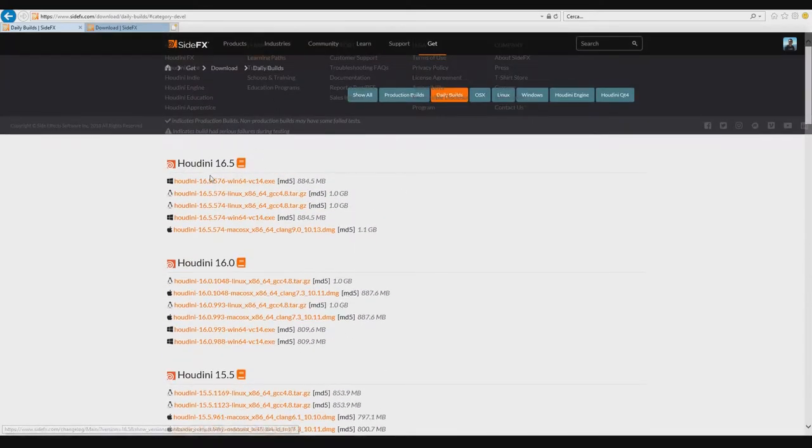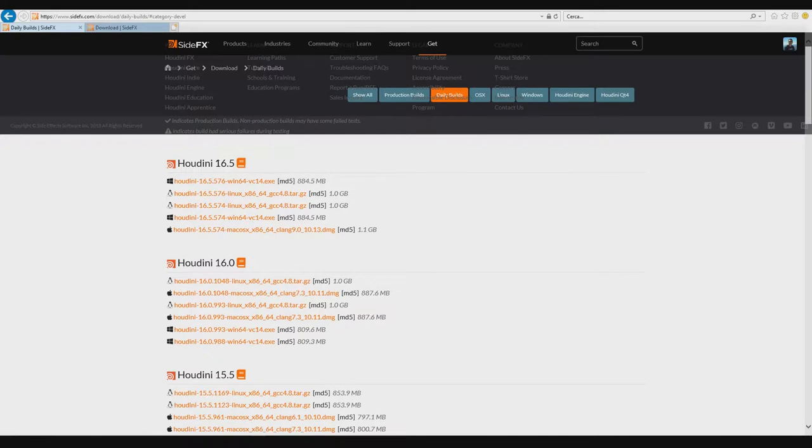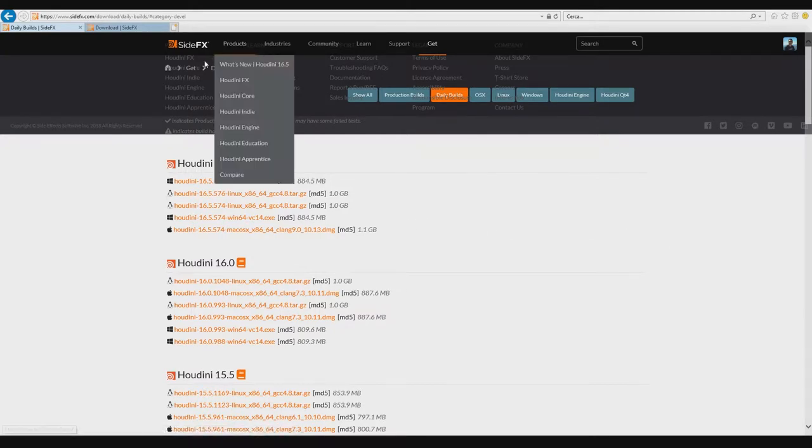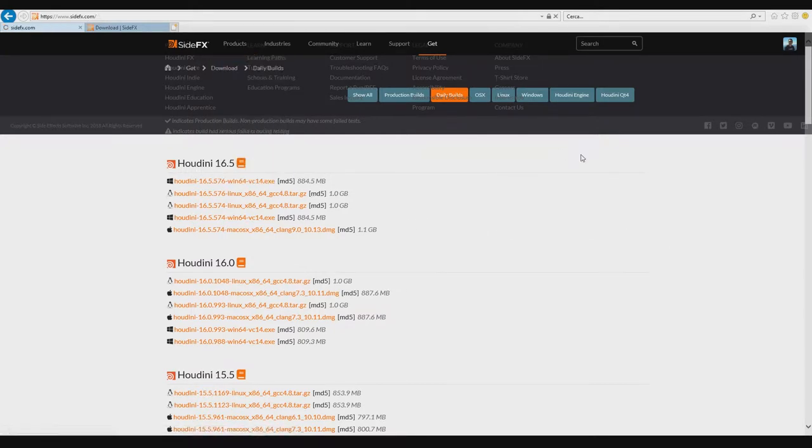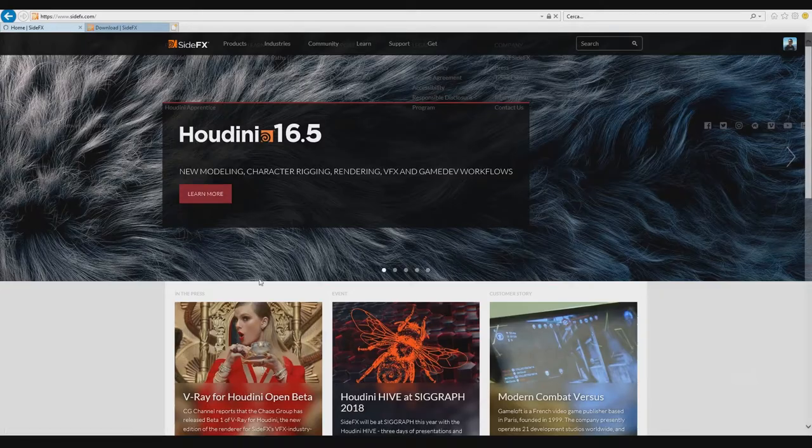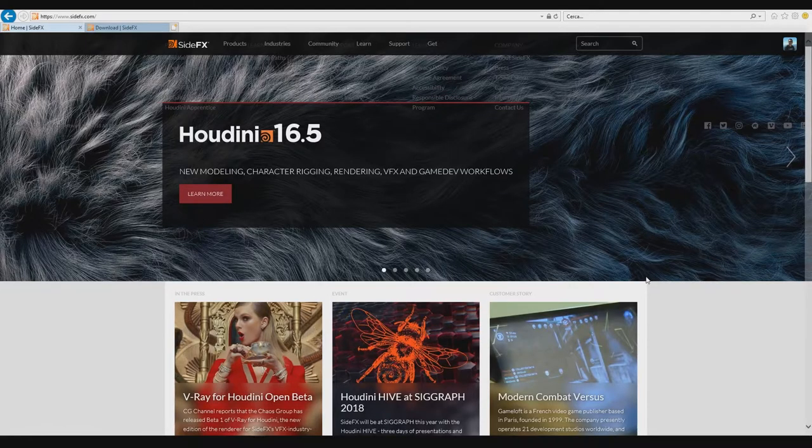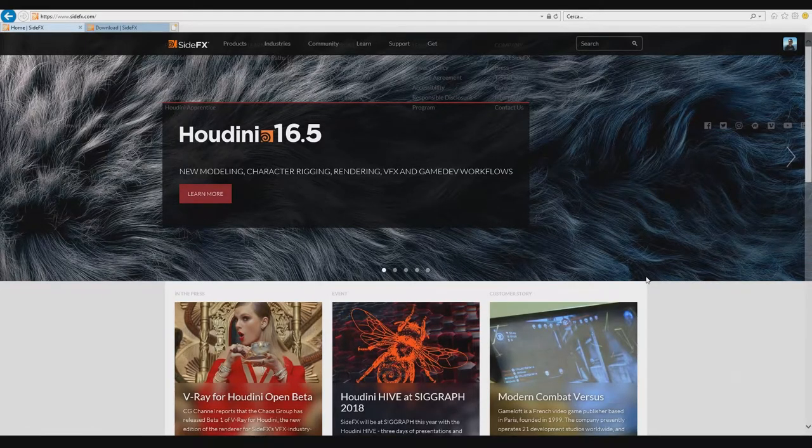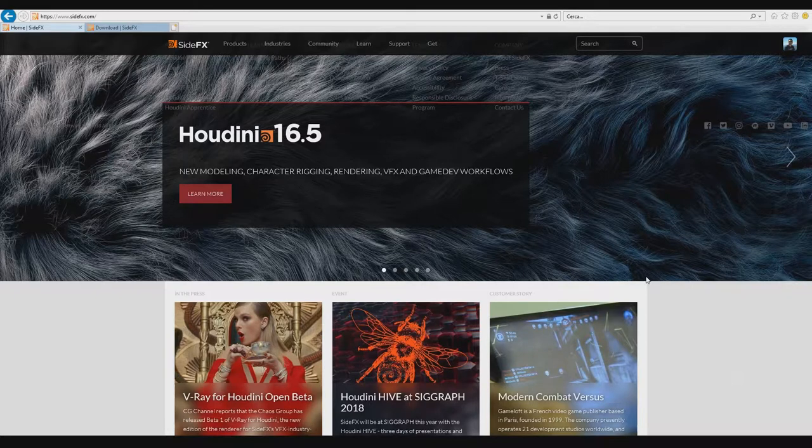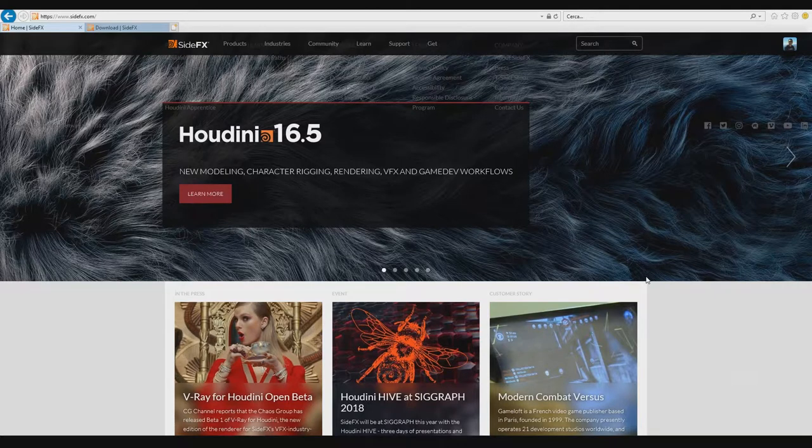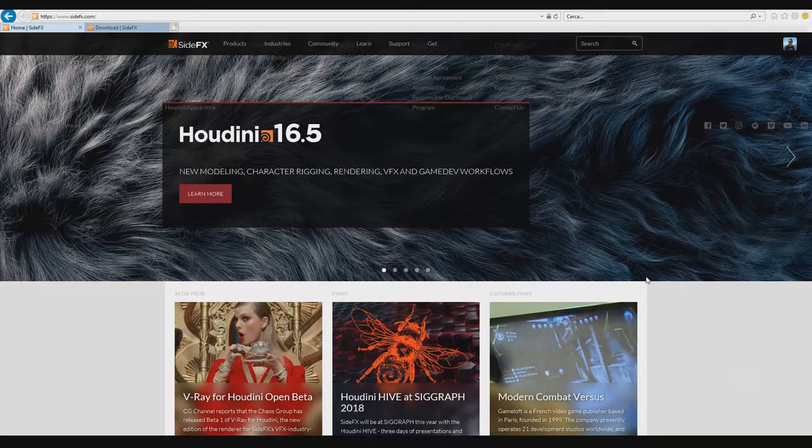In this version 16.5, when you download it for Windows or Mac, you have an executable file. You can press it, start to install - it's very easy to install - and then you can start to use Houdini.